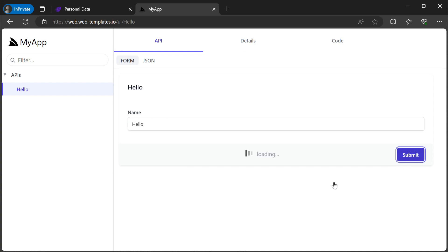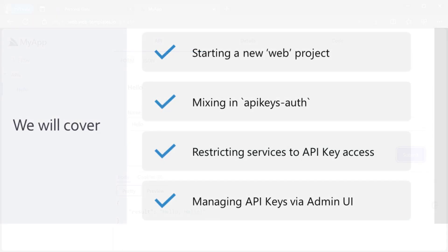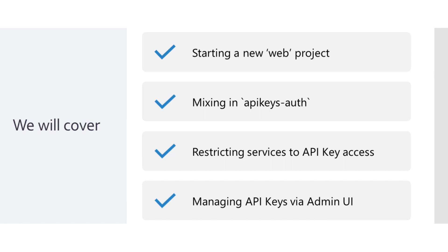Today we will start with the basic web template solution and show you an option for securing your system-to-system APIs that doesn't require user management but provides fine-grained control over how your services can be accessed and an easy way to manage the access you provide through a built-in admin UI.